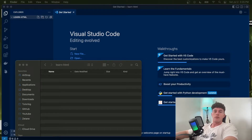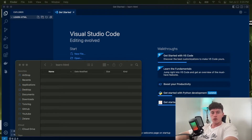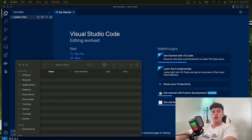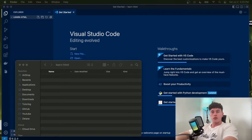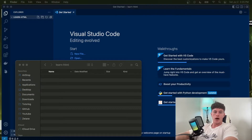Welcome to today's HTML crash course where we're going to be covering everything that a beginner would want to know about HTML from the ground upwards. So if you have no idea what all the hype is about, sit tight and let's get into it.